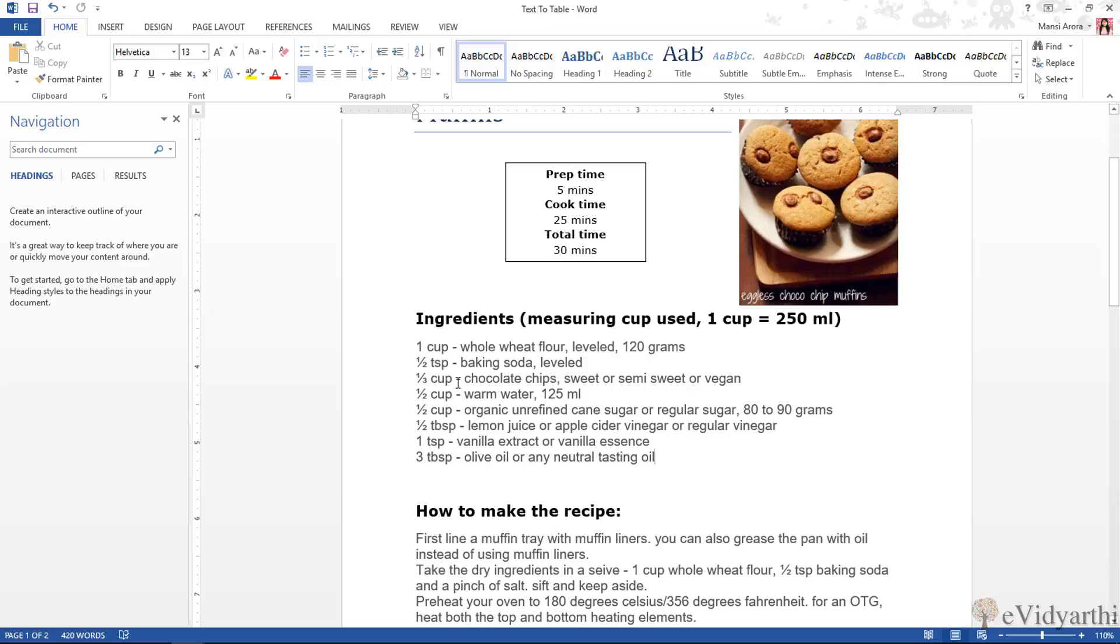So if you want to convert your text, then make one thing sure that you can separate them or you can use tabs or you can use a comma or anything. Whatever separator you use, the whole text should be the same. Now it is very easy to convert text into your table.